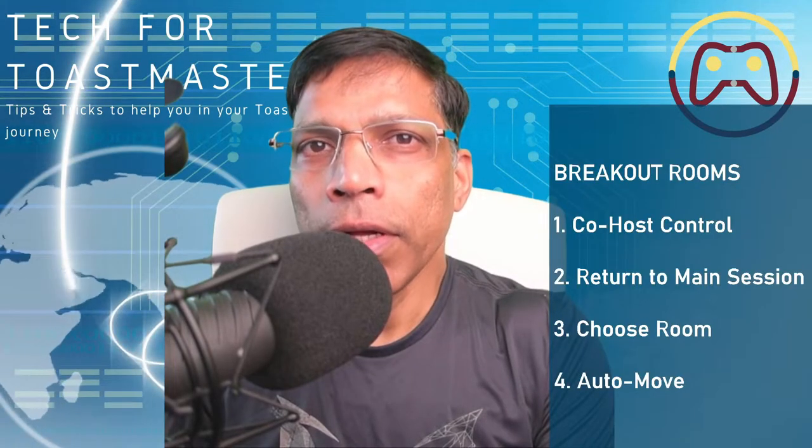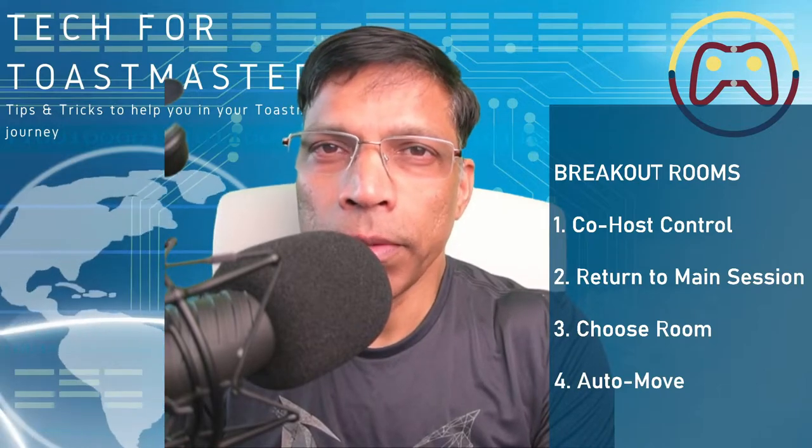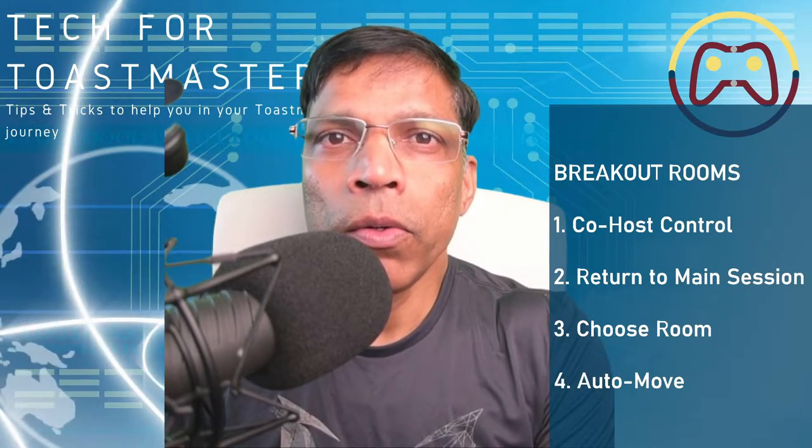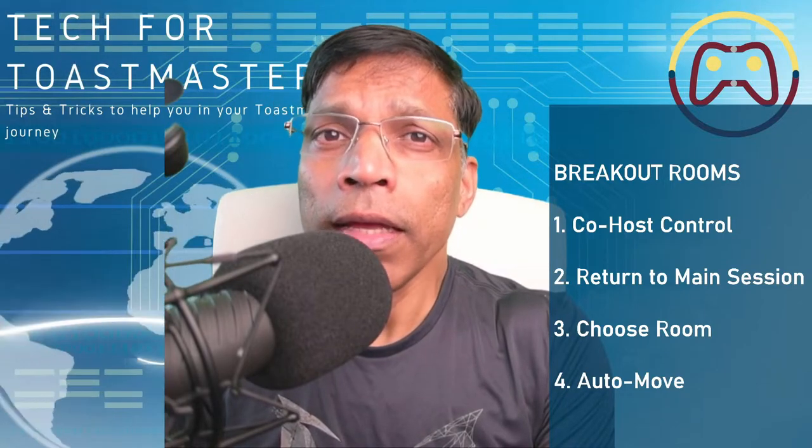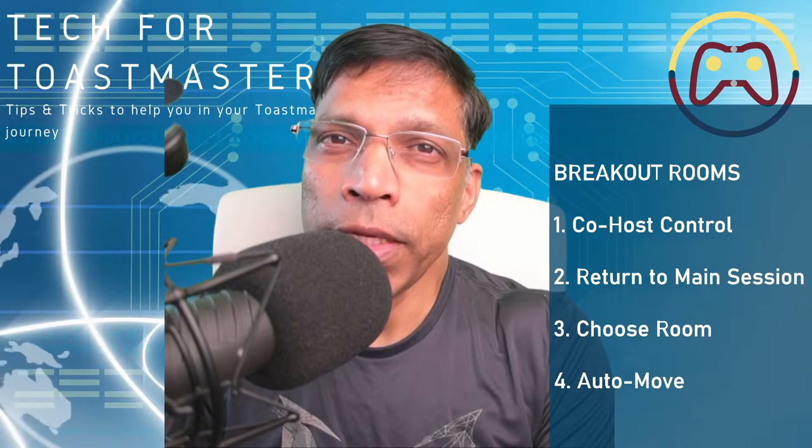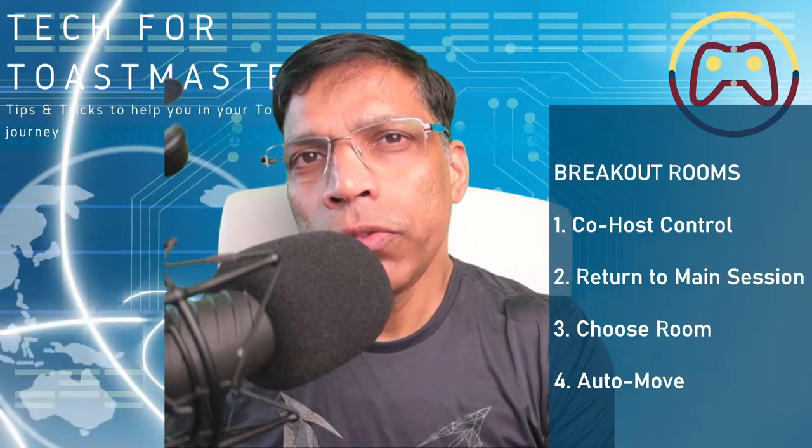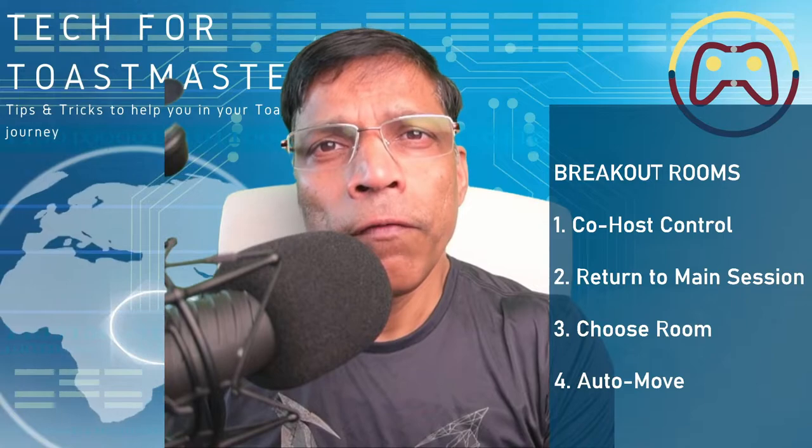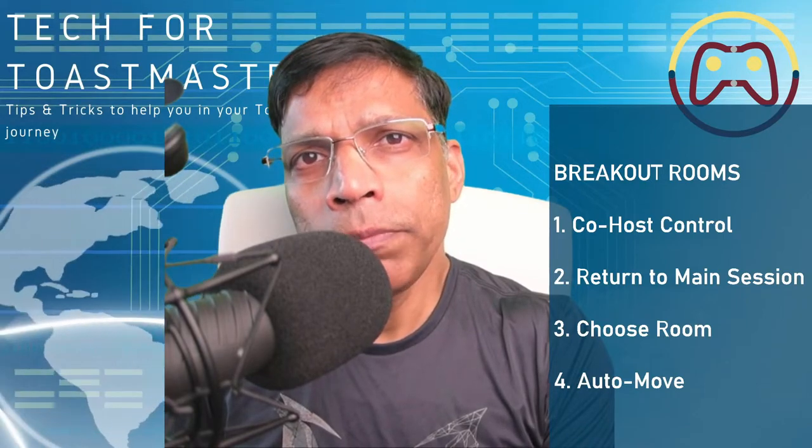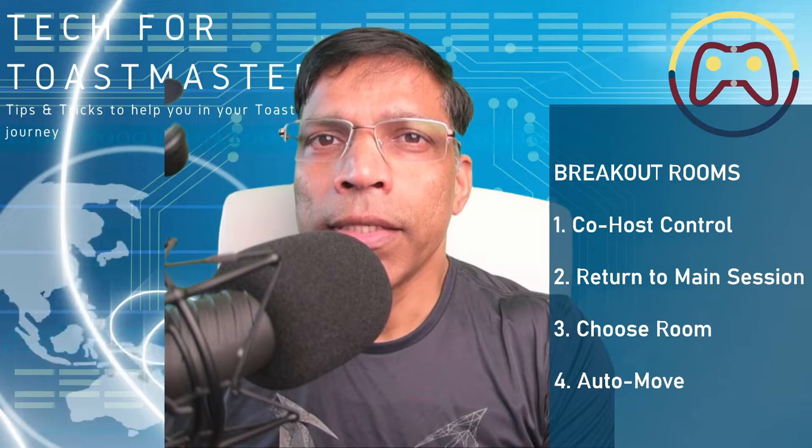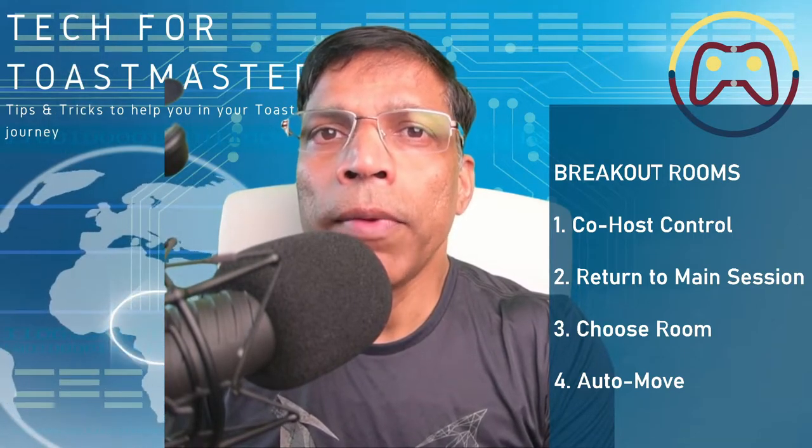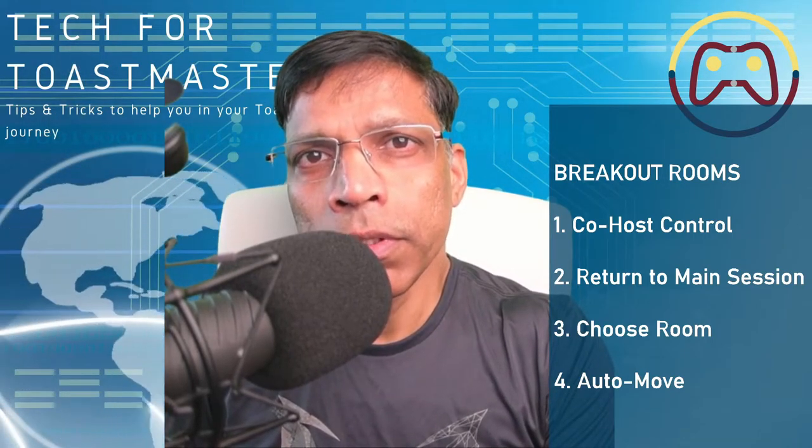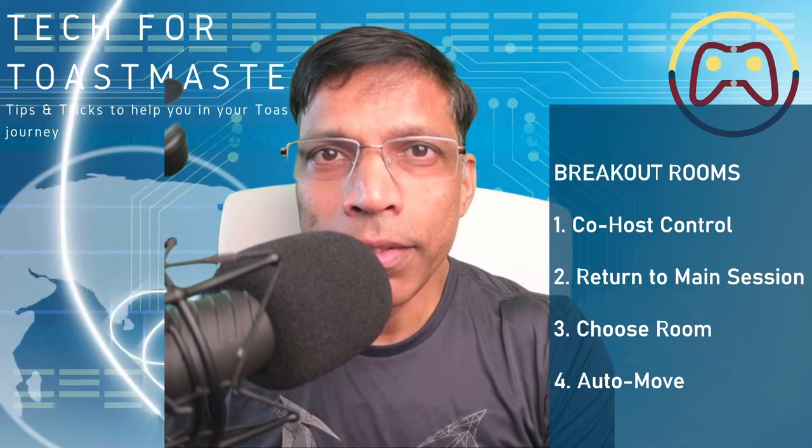I will cover the two key features that were introduced in December. First, the co-host can now control the breakout room just like the host. The second is the ability to bring participants to the main session. And I will also cover two other features that were introduced earlier. One is the ability for participants to choose their own breakout room. And second, the ability for the host to automatically move participants to a desired breakout room.